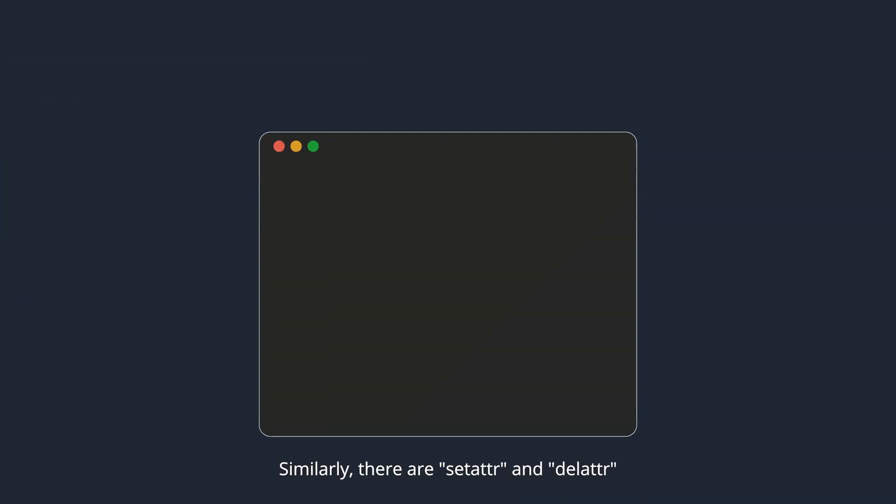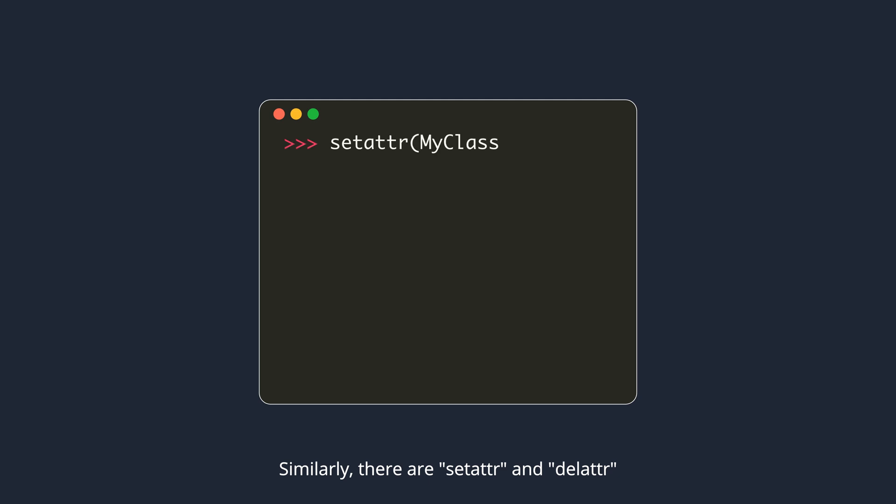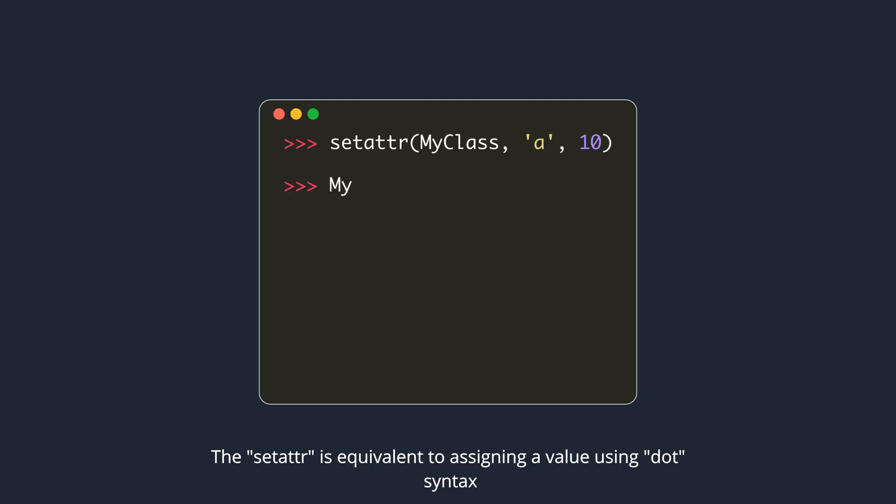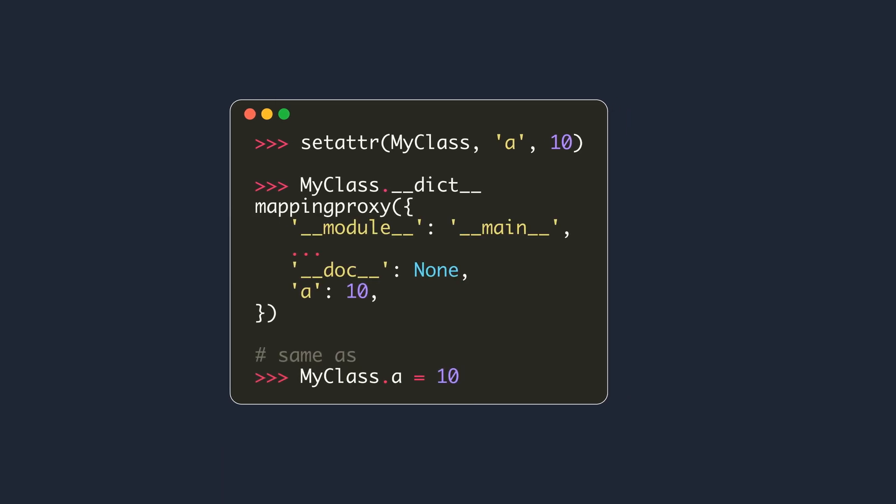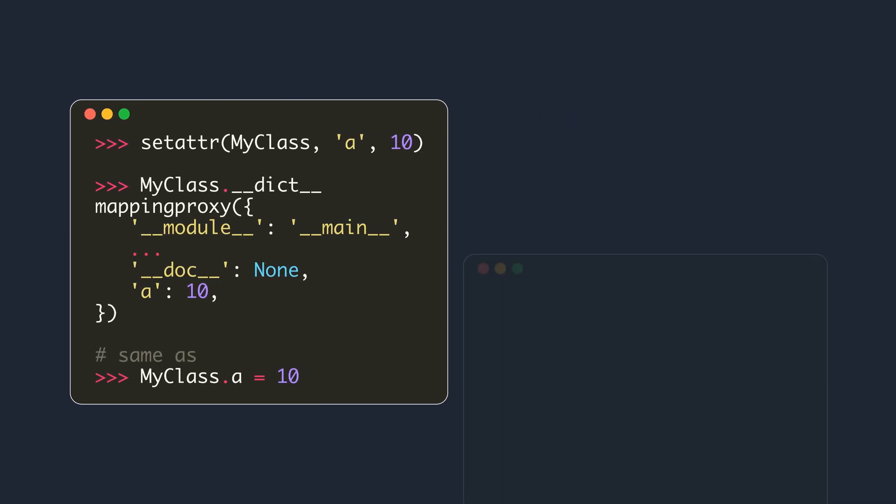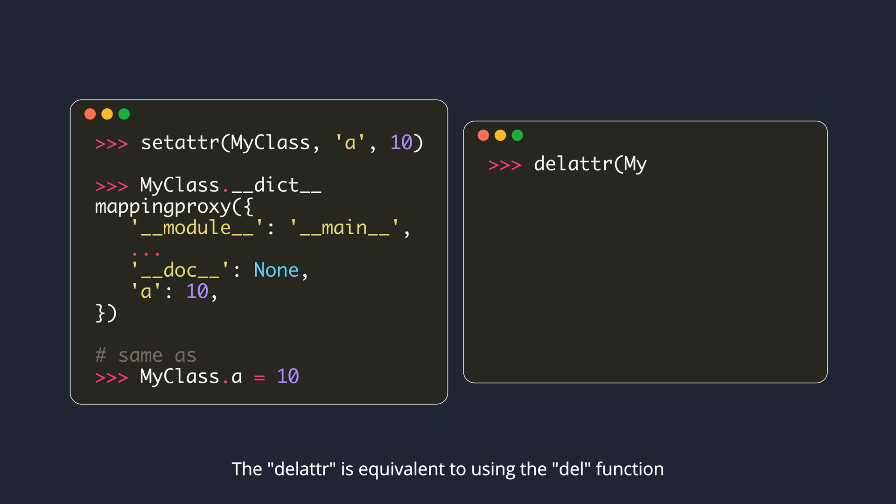Similarly, there are setAttr and delAttr. SetAttr is equivalent to assigning a value using dot syntax. DelAttr is equivalent to using the del function.